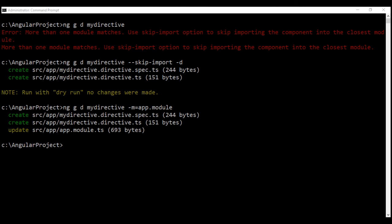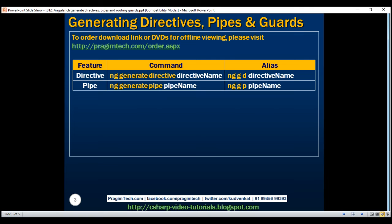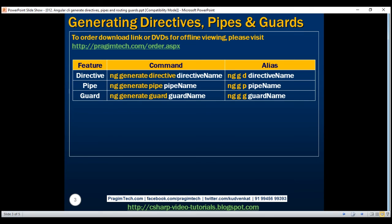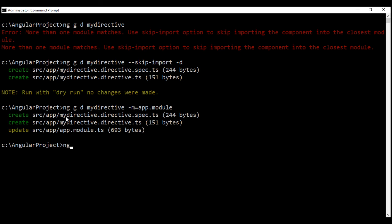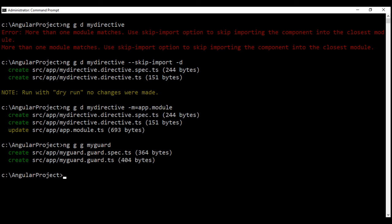To generate a pipe, we use: ng generate pipe pipe-name, or its alias ng g p and the pipe name. To generate a routing guard, we use: ng generate guard guard-name, or its alias ng g g and the guard name. Let's call our guard my-guard. The routing guard and its spec file are successfully generated without the 'more than one module matches' error.